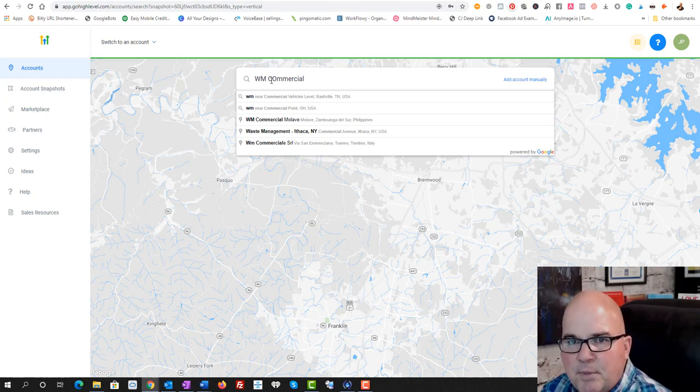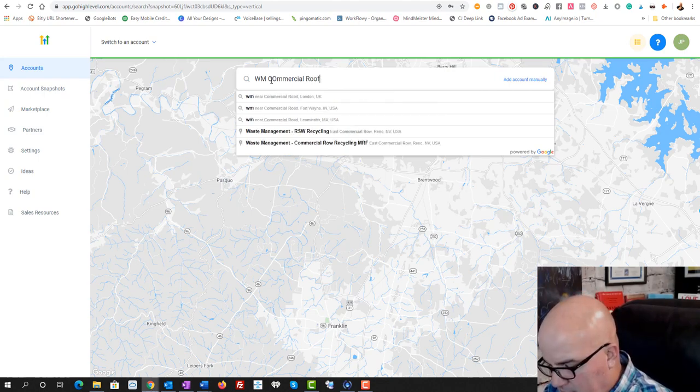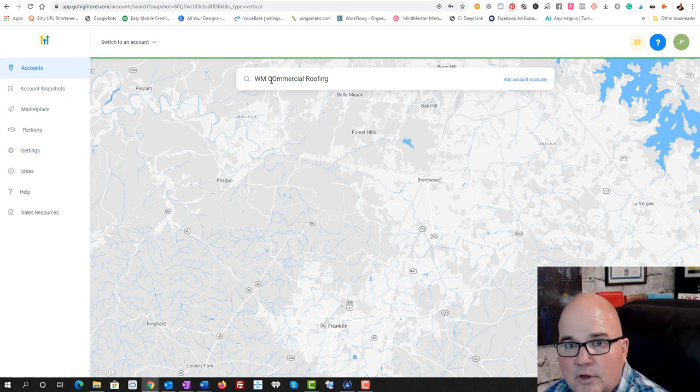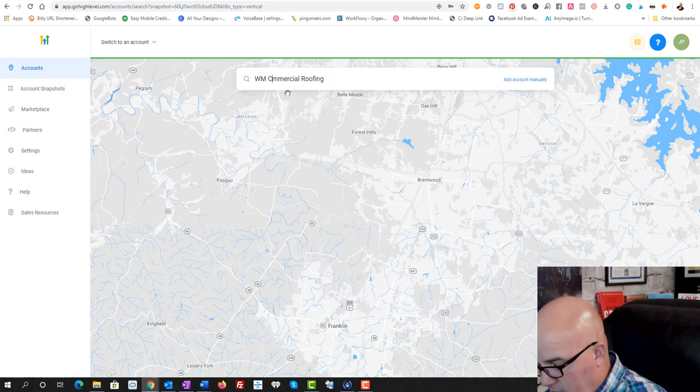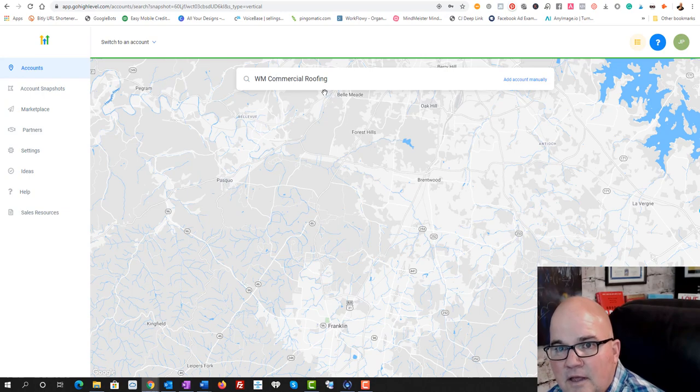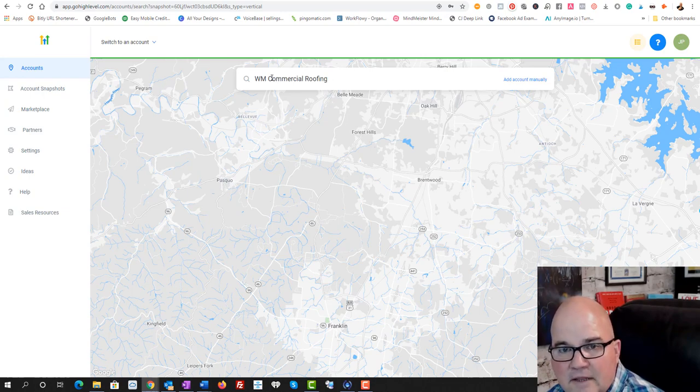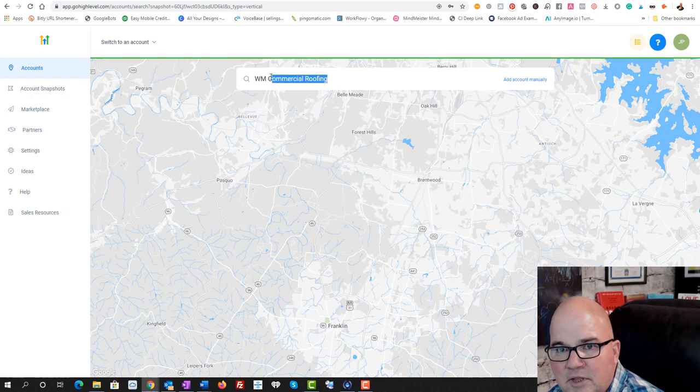And what will happen is it will start searching Google if they have a Google account. And it will find that particular roofing company.